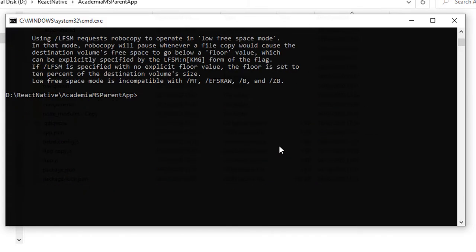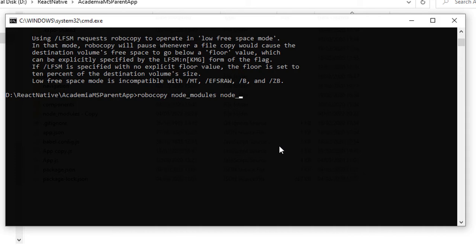So I will use Robocopy node_modules, and the new directory name is node_modules_2, and I will use /e to copy node_modules.